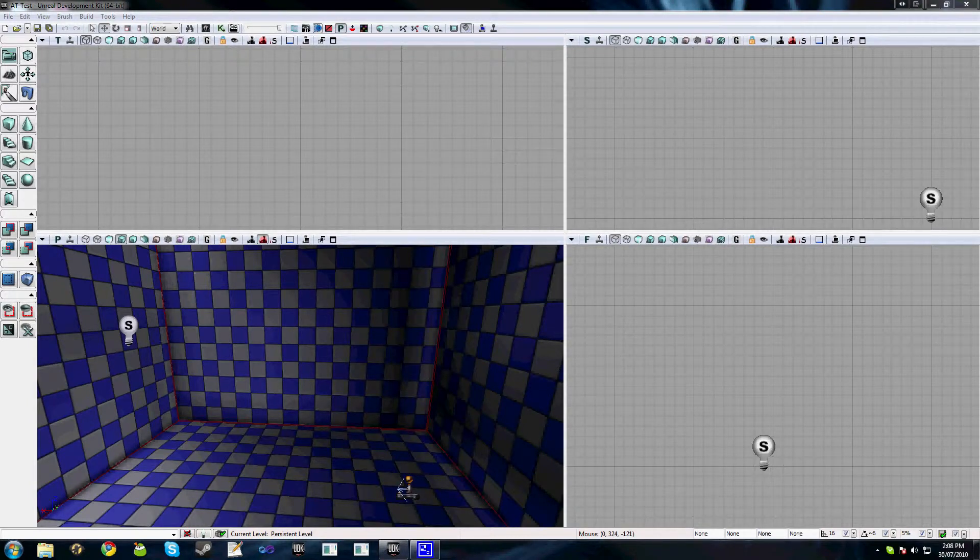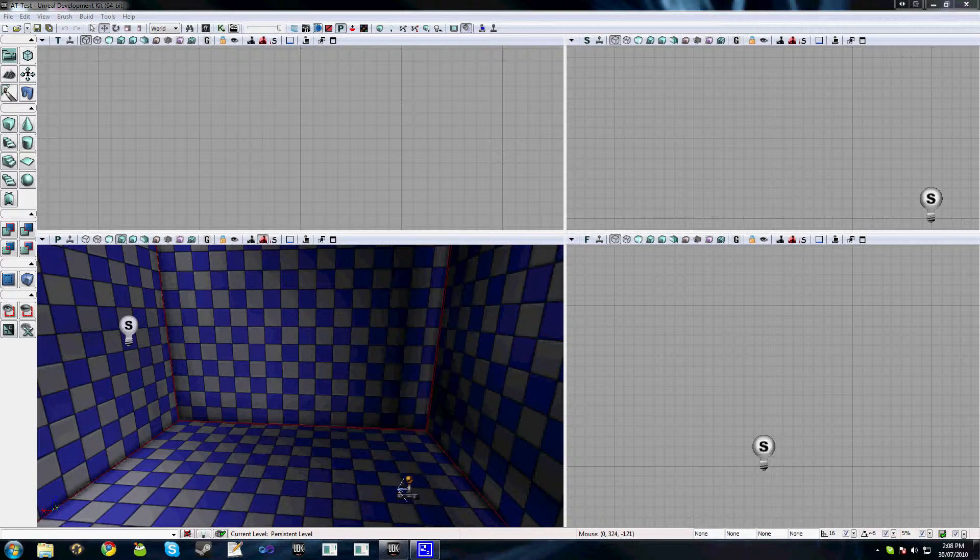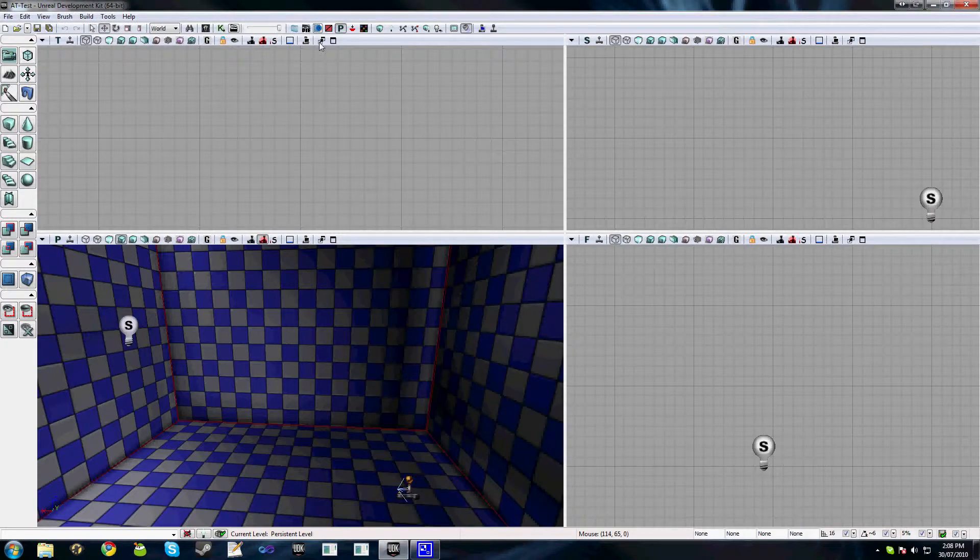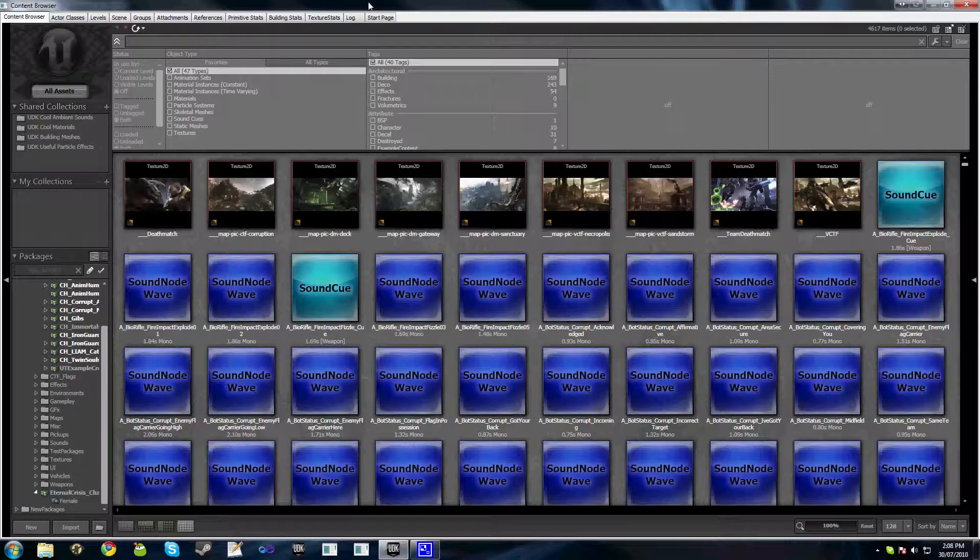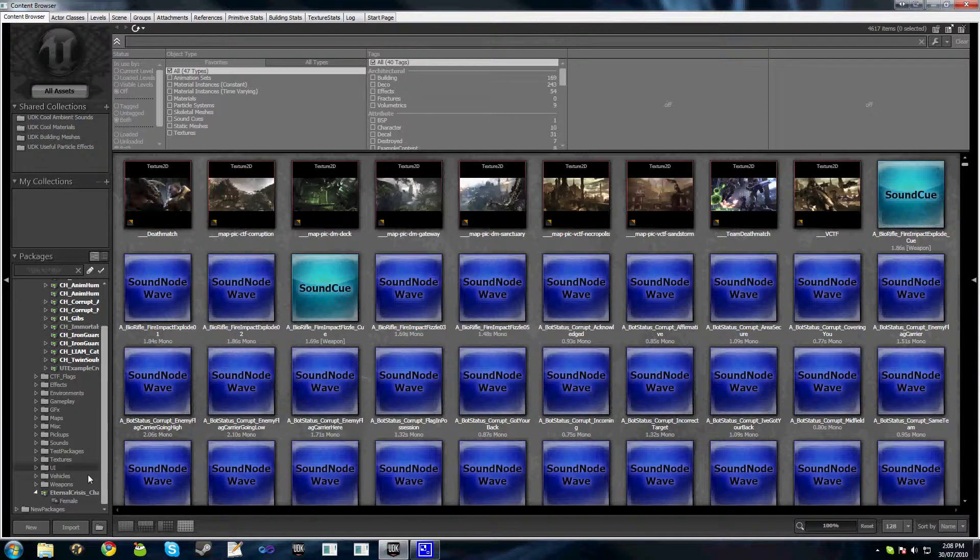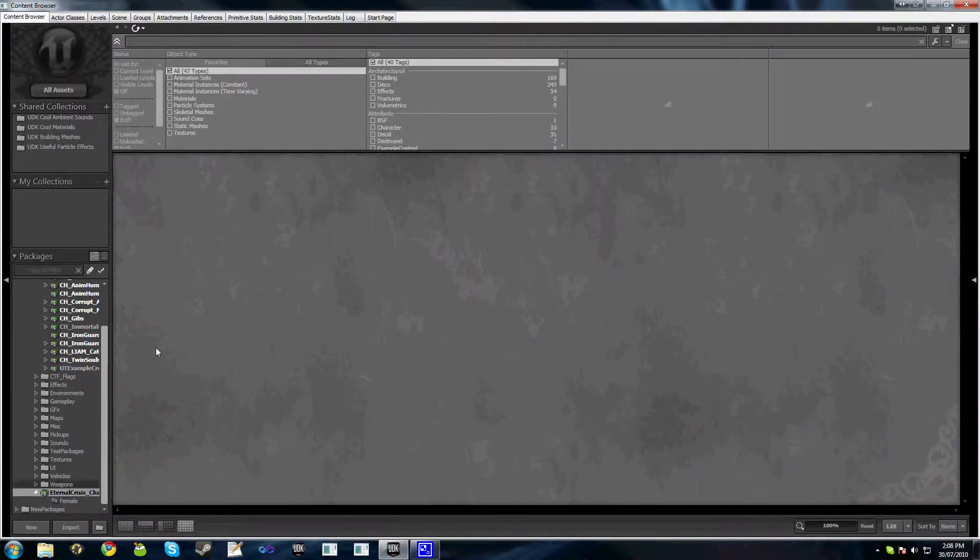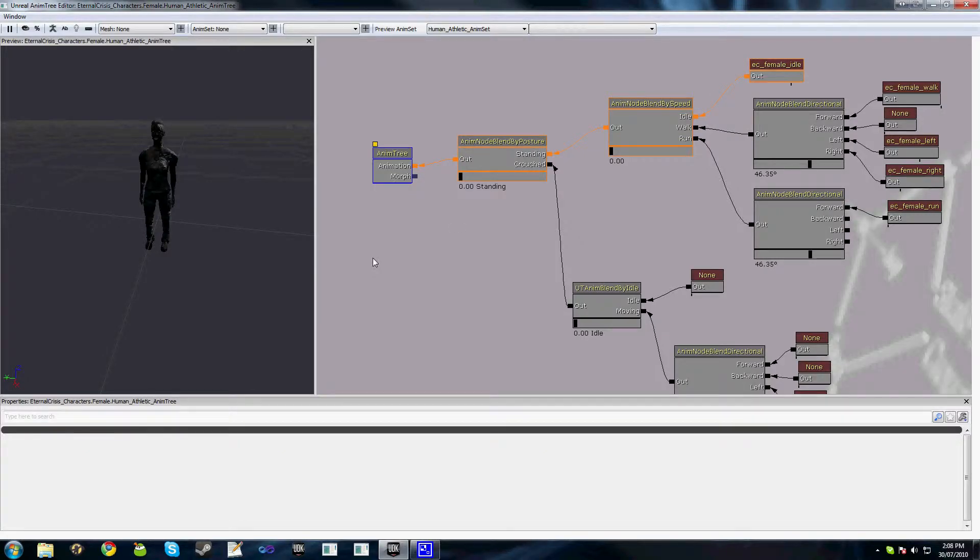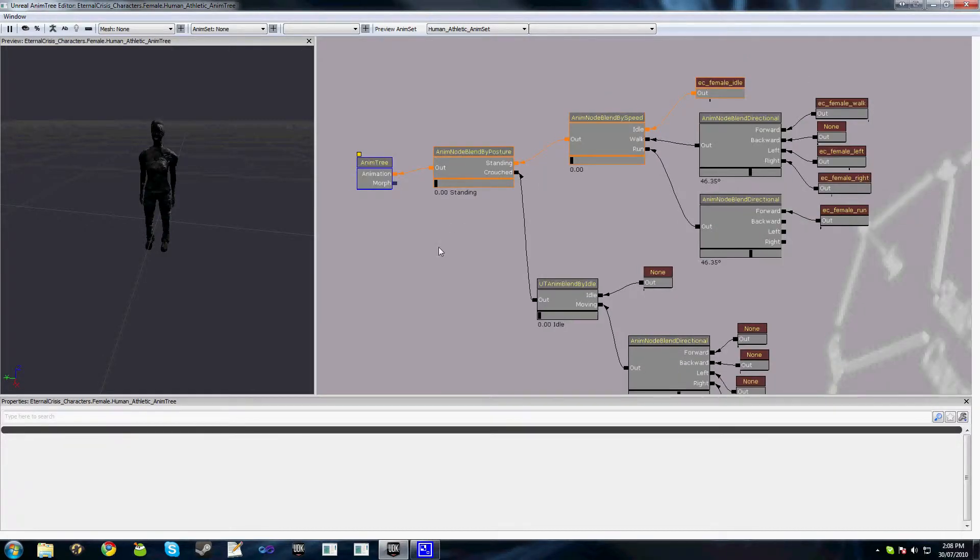Welcome to the third part of this AnimTree video tutorial series. Hopefully this tutorial will be a nice short sharp one. All we're going to be doing in this is explaining how to use the blend by physics node and also how to add jumping animations to your character. We'll go ahead and open the content browser up again and open up our AnimTree that we continued on from the last tutorial.